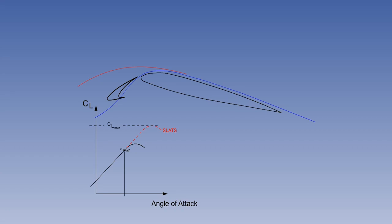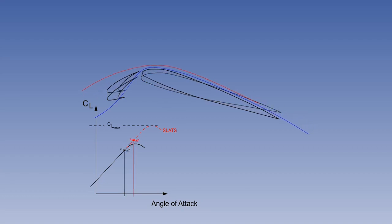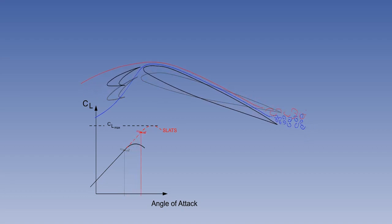Slats increase CL max by increasing the boundary layer kinetic energy. This merely extends the lift curve. If a constant angle of attack is maintained, the lift coefficient of the aircraft will remain the same, and there will be no operational change. For the aircraft to benefit from slats, the pilot must fly the aircraft at a higher angle of attack, a higher nose attitude.